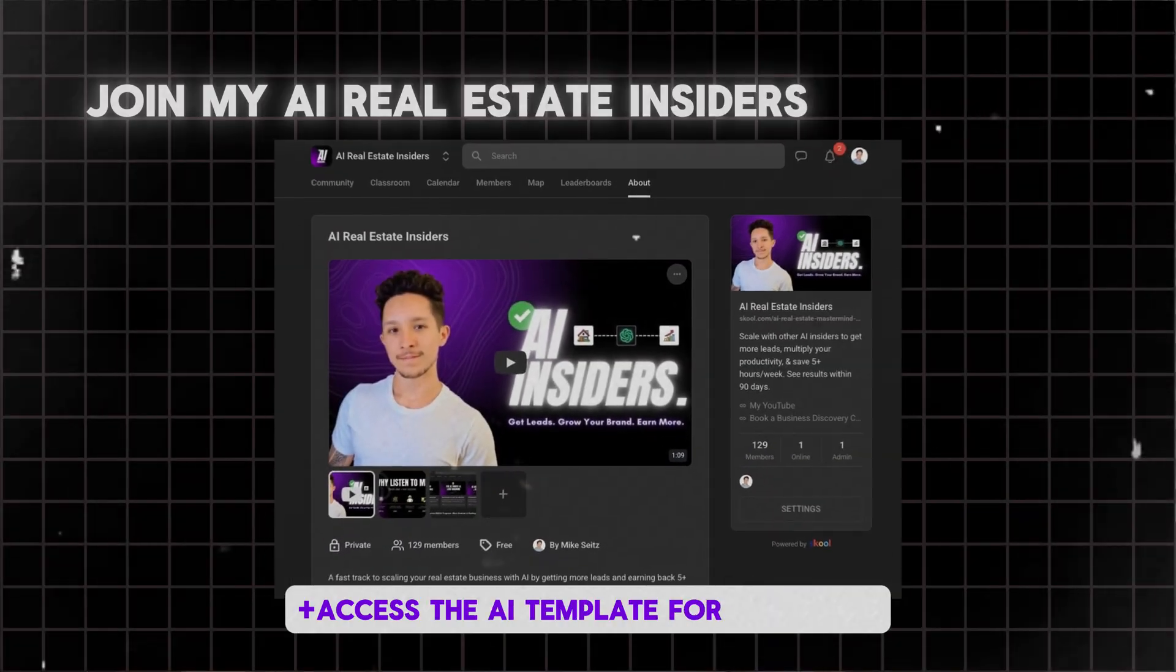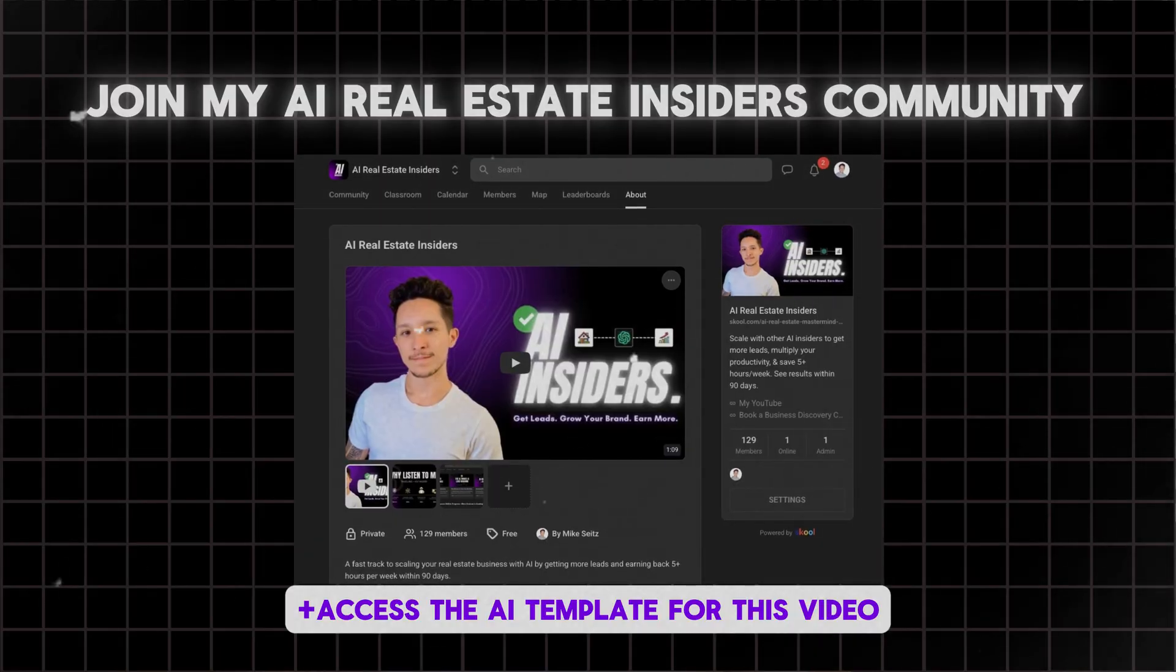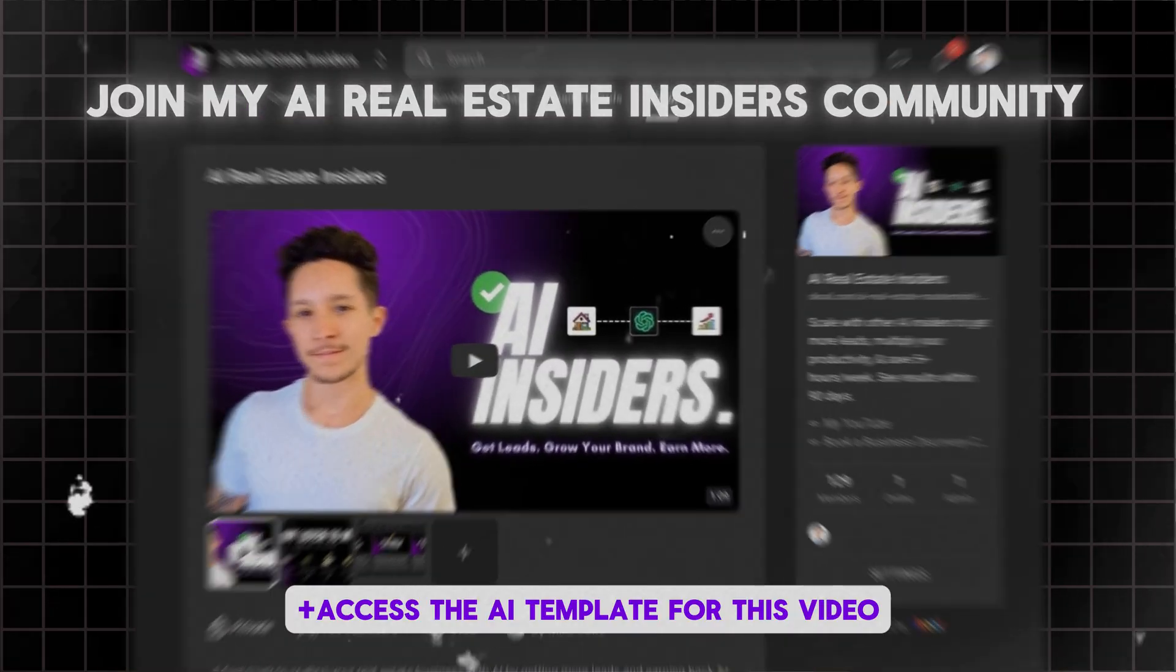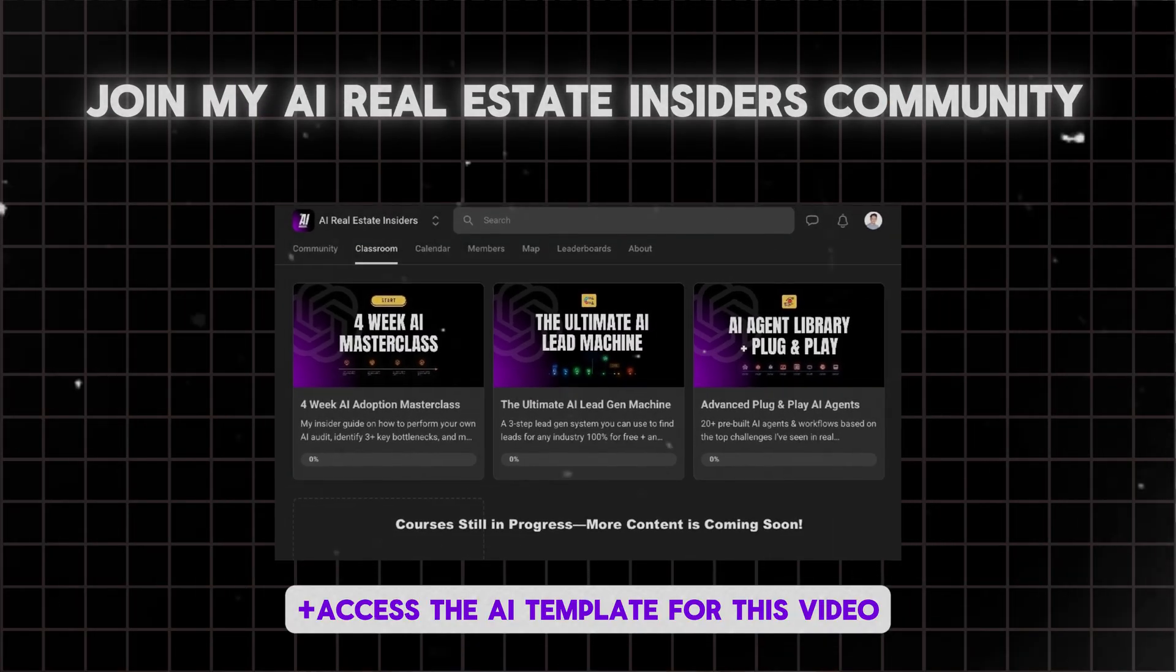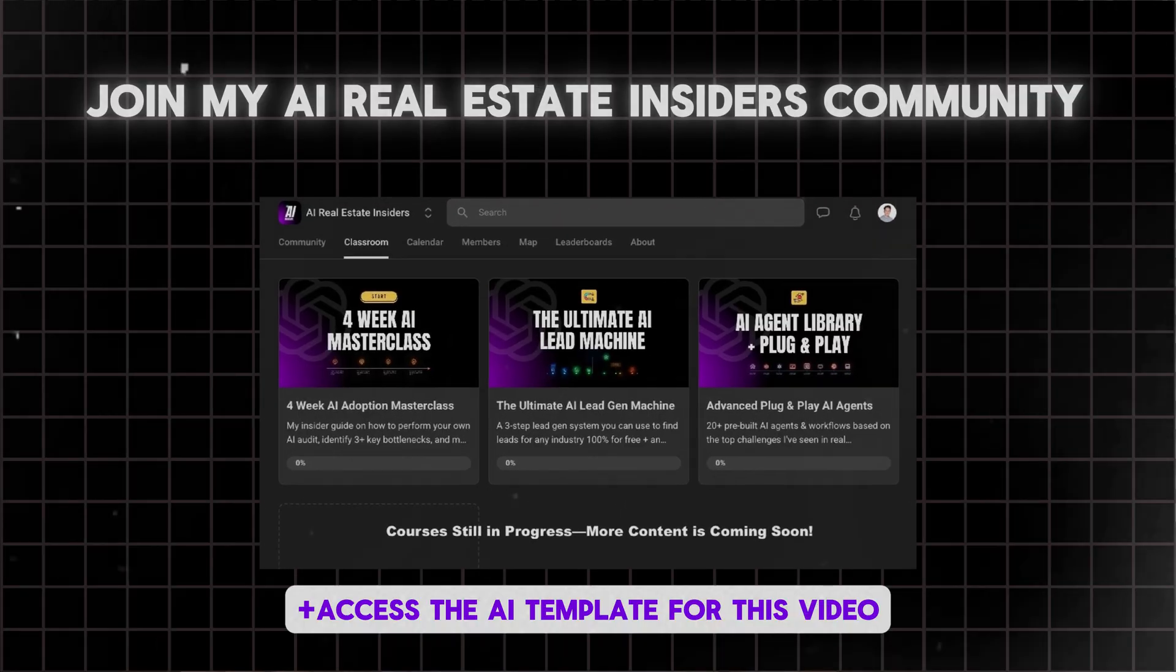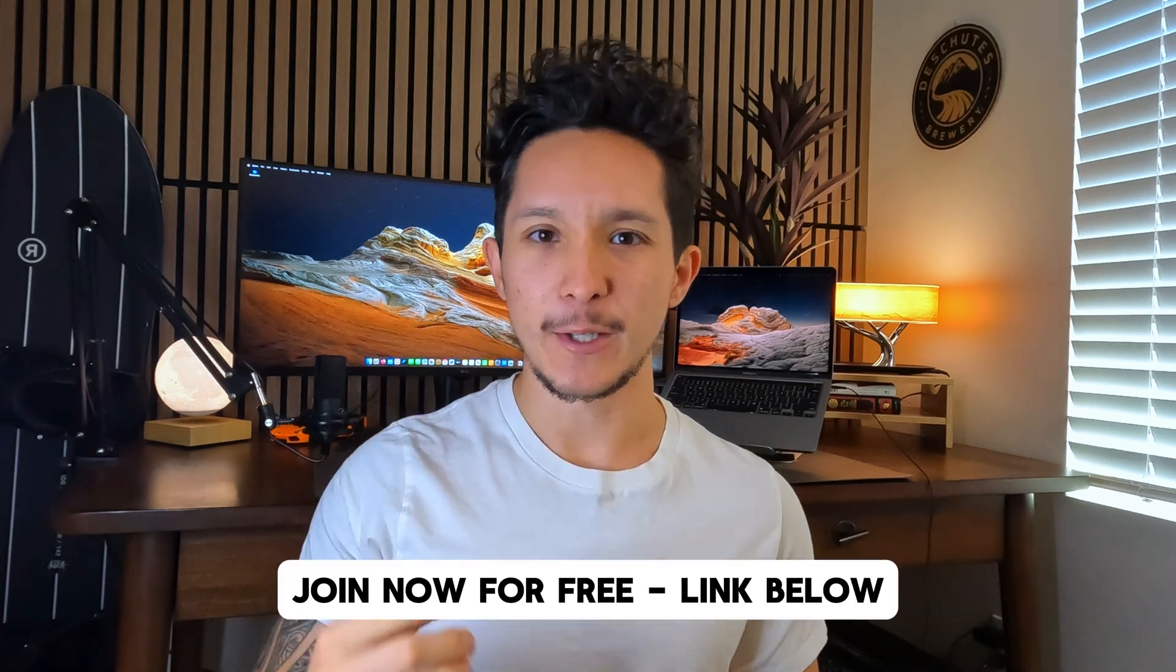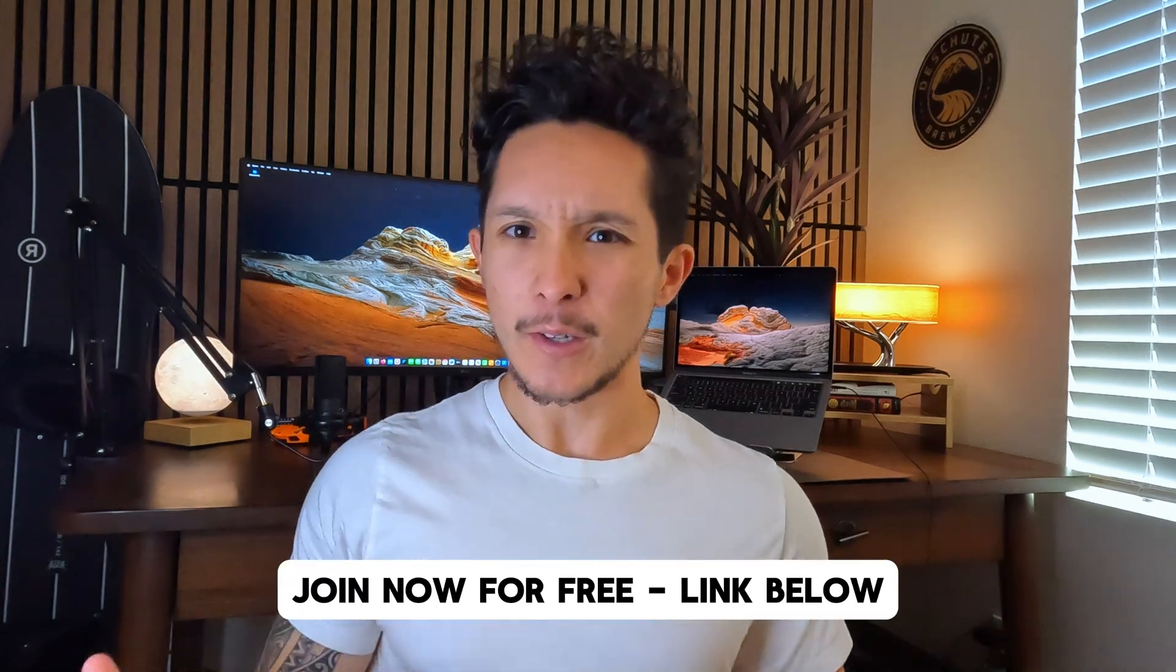If you're curious about getting ahead with AI but don't know where to start, I'm putting together a private community just for you. Inside, you'll find exclusive courses, Q&As with me, a library of AI agents you can use today, and a growing collection of other resources that give you everything you need to start scaling your business and start saving five or more hours every single week with AI within about 90 days. If that sounds interesting, go ahead and hit my first link down below to get access completely for free.